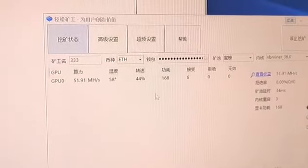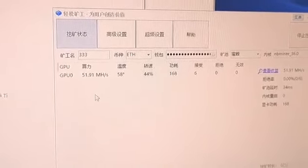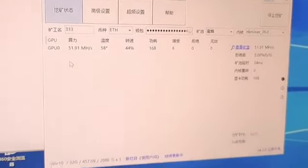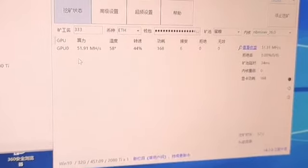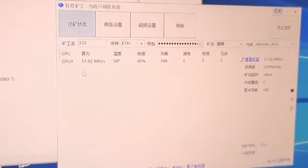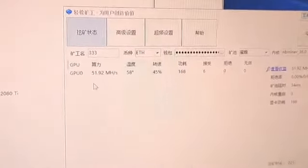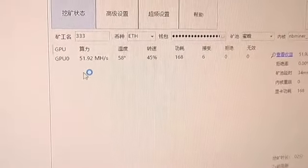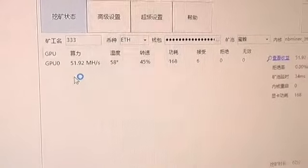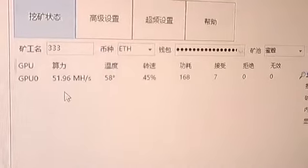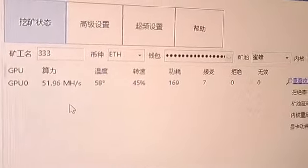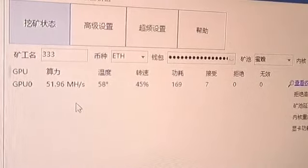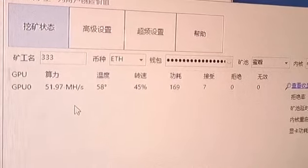Let us repeat three times the hashrate of this VGA card. It is 51.92, and the last time, 51.96 MH/s. And let us finish this video.